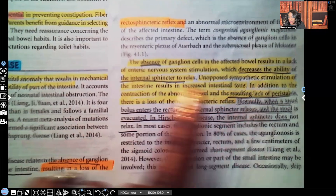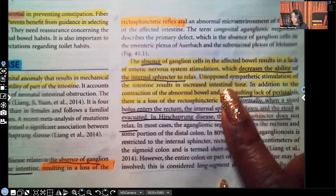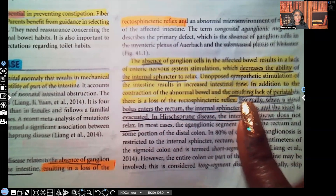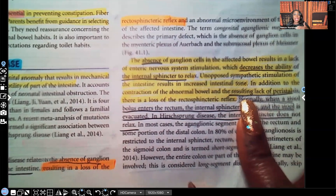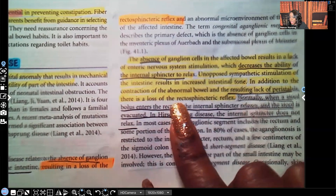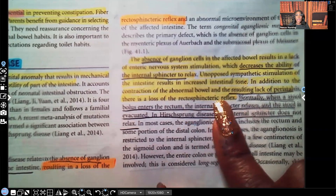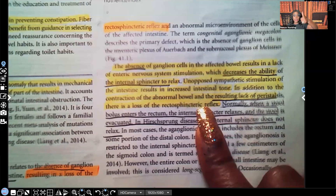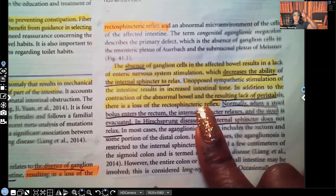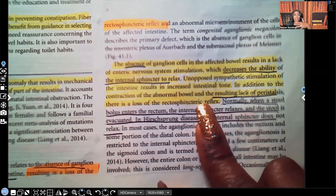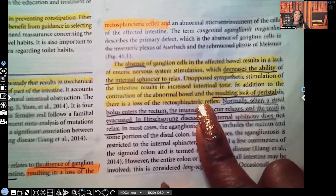Unopposed sympathetic stimulation of the intestine results in increased intestinal tone, in addition to the contraction of the abnormal bowel and the resulting lack of peristalsis. This patient lacks peristalsis because they don't have any of those ganglion cells. There is also a loss of rectal sphincteric reflex. Notice how many times they've told us there's no ganglion cells, the rectal sphincter has failed to relax, and there's a lack of peristalsis. So all that fecal matter is just building up and not getting out. They're telling us the same thing in many different ways.